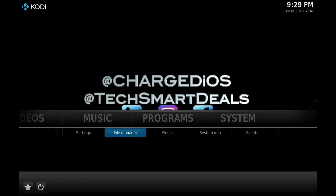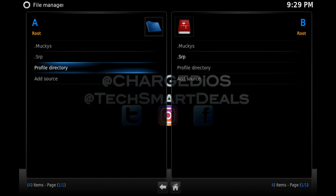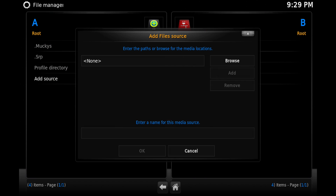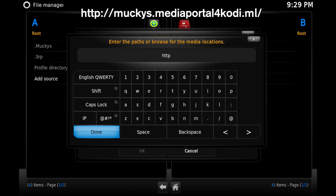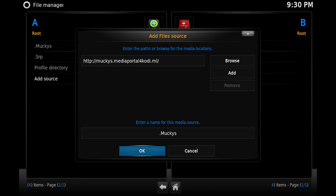Go into System > File Manager and you're going to need to add a source. Go to 'Add Source', click at the top on 'None', and type the source you see on your screen — type it exactly as it is. Then click 'Done' and at the bottom go ahead and enter a name. Make sure you put a dot at the front so that it goes to the top of the list.